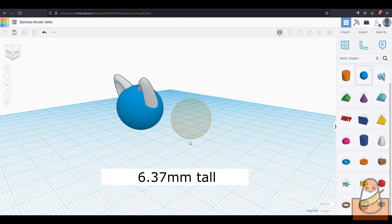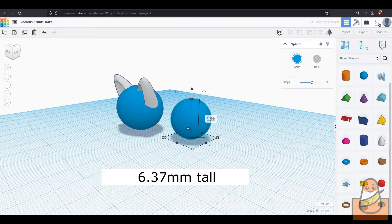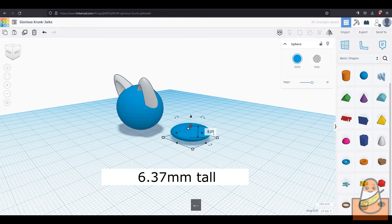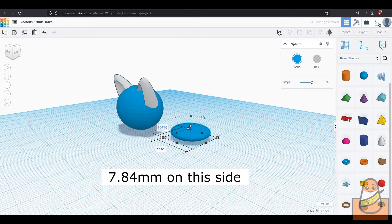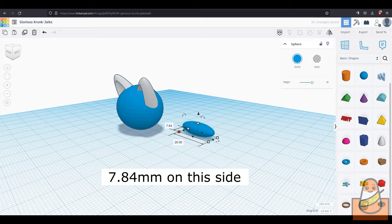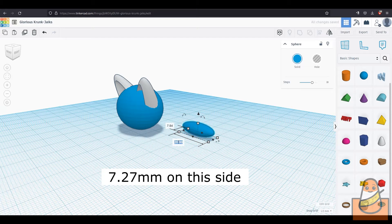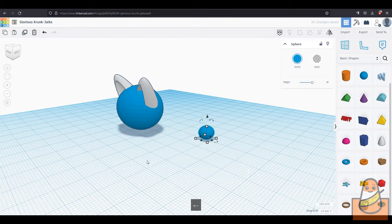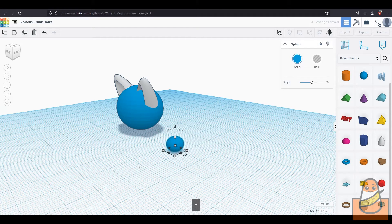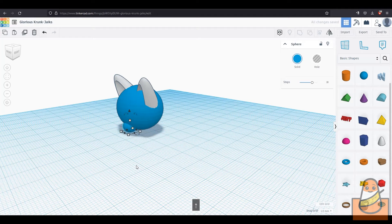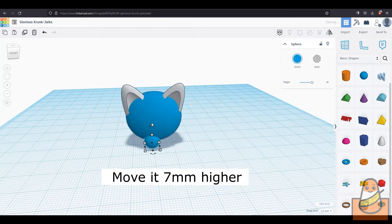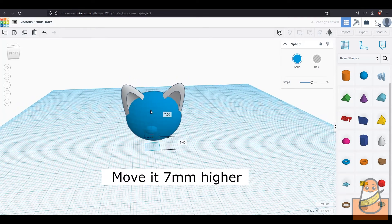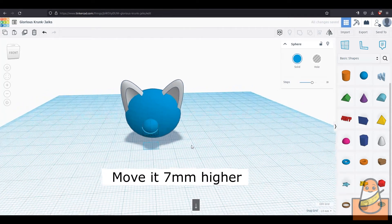Next, to make the mouth, take out a sphere and make it 6.37mm tall. Then make it 7.84mm wide on one side and 7.27mm on the other. Now move it into the original sphere, the face, seven millimeters higher, making sure it sticks out a lot but not fully.